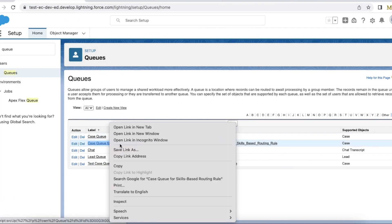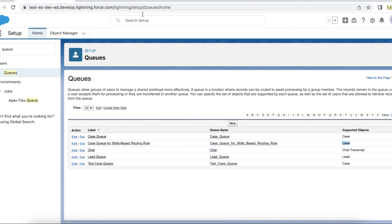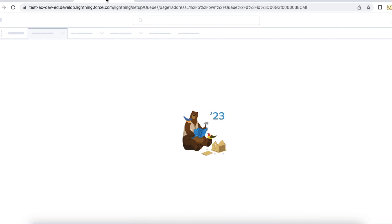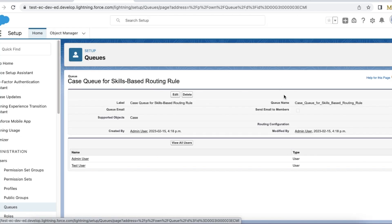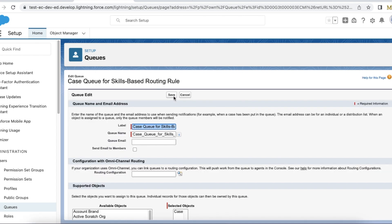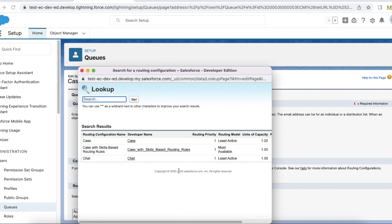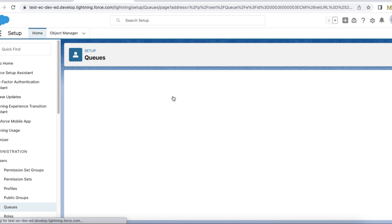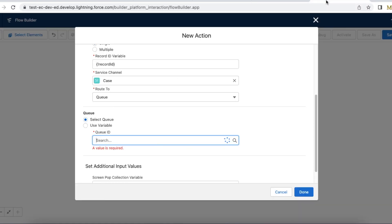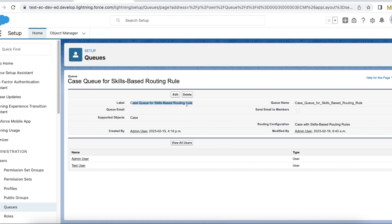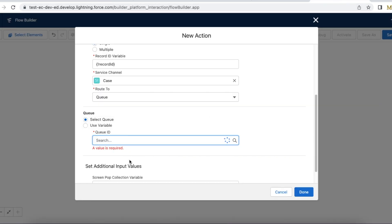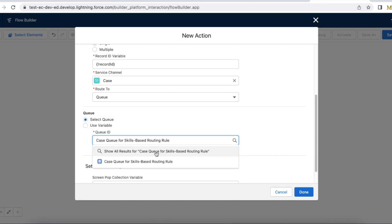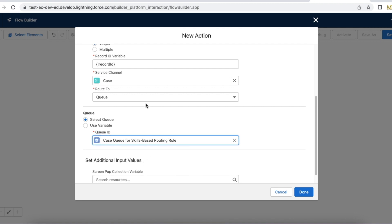Now let's see another queue where we have the case object. In this queue I also don't have routing configuration, so I may be unable to select it. Let me edit this and select a routing configuration. Now let's search for case queue for skill-based routing rules. See, now I'm able to select it because it is connected to routing configuration.